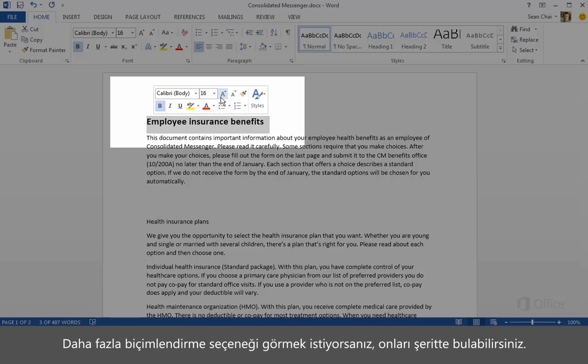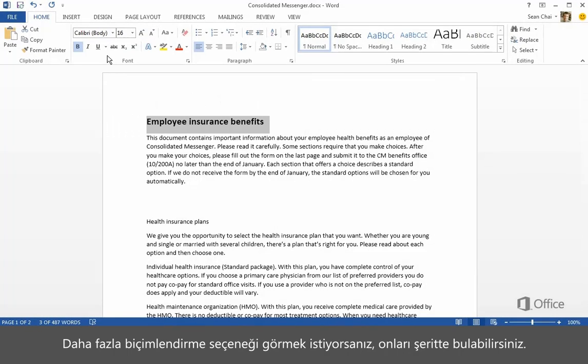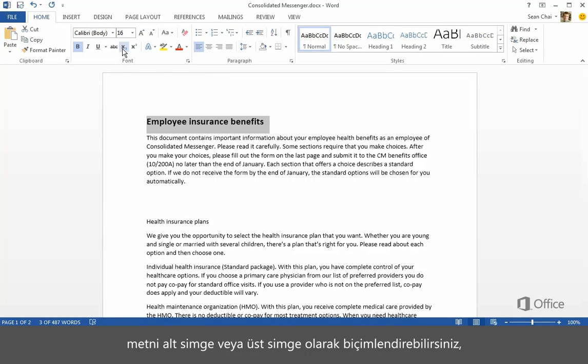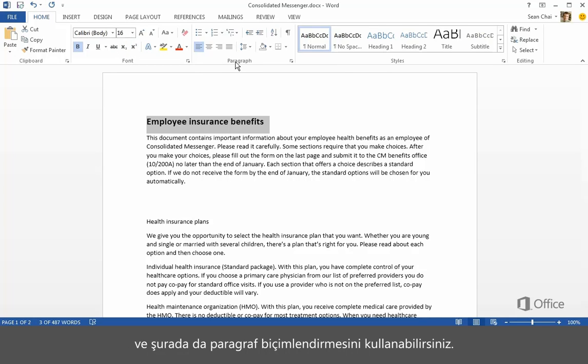If you want more formatting choices, you'll find them on the ribbon. Here you can add a strikethrough, format the text as a subscript or superscript, and over here you have paragraph formatting.